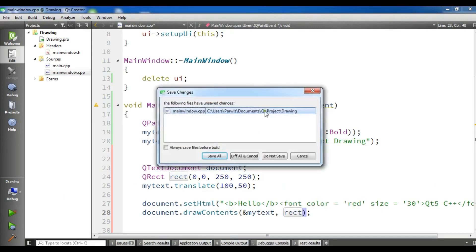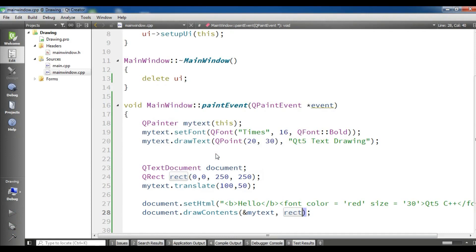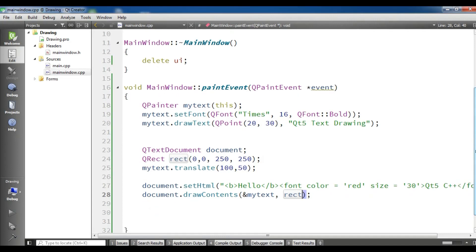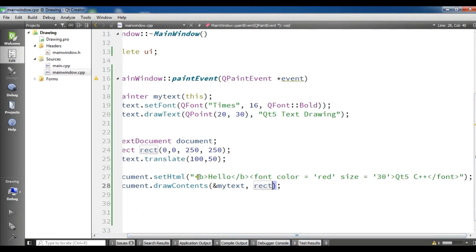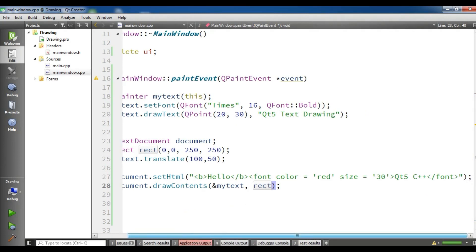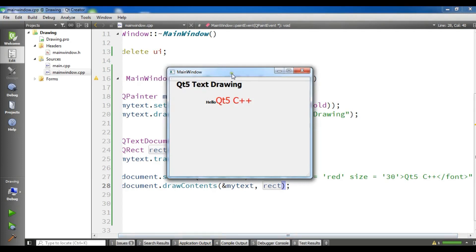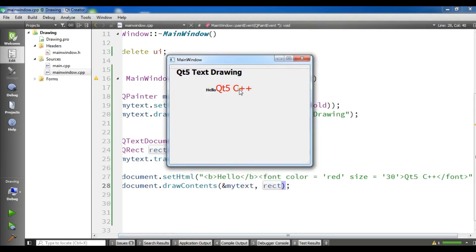Now if I run this — it's building — you can do more stuff with HTML using QTextDocument, this is just a simple example. Now you can see we have 'hello Qt5 C++': the bold part and the part with red color and size 30.